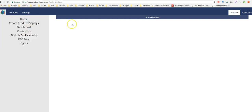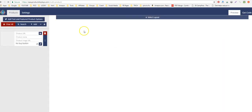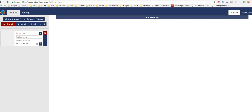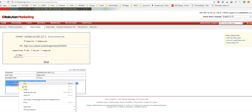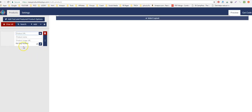So this is EPD. I went to Create Product Displays, which takes me here and asks for the product URL. That's what we got — take that product URL and put it in where it says Product URL.